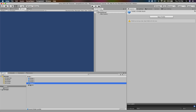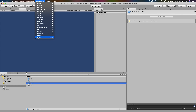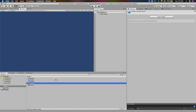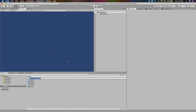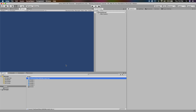We are going to write a utility script that will help us find these prefabs. The way I want this to work is I want to create a menu item under Component that we can click, and then it will list all the prefabs with missing scripts. So let's go ahead and create a script called FindGameObjectsWithMissingScripts.